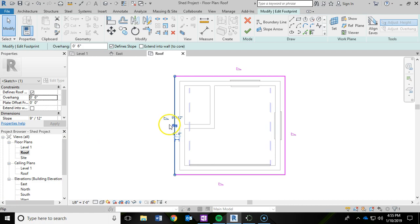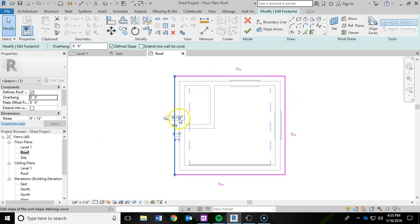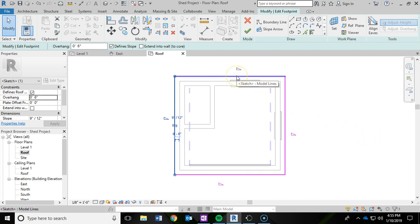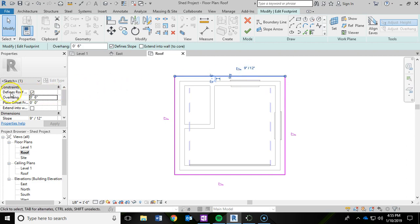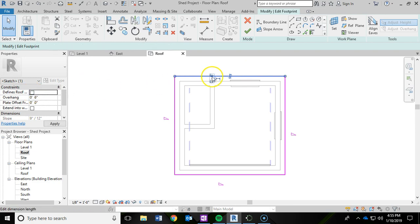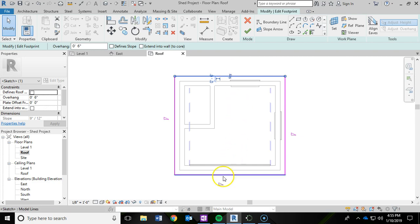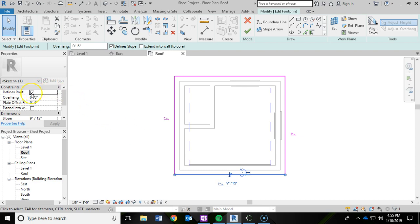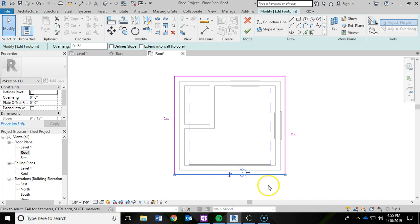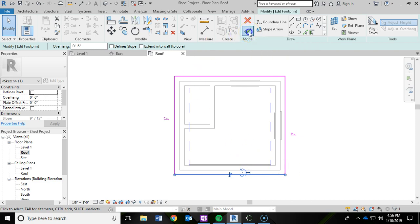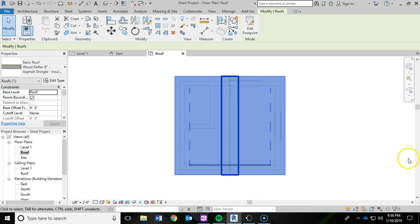So currently the slope of each portion of the roof is 9 and 12. So the rise and run. I want to create more of a gable style roof. So what I'm going to do is left click this edge of my roof up here. And then I'm going to uncheck this define roof slope. So notice it got rid of that slope on that side. The slope symbol is now gone. I'm going to do the same thing on this side of the roof. So I'm going to click on this edge. And then I'm going to uncheck this define roof slope again. And notice it got rid of it down there. And now I can go ahead and hit the green check mark again. And I have my roof.